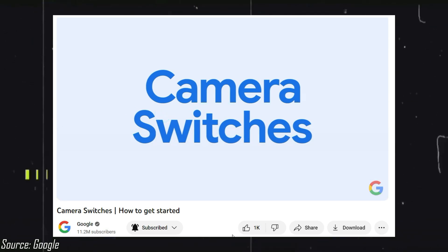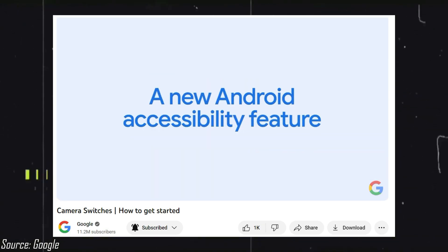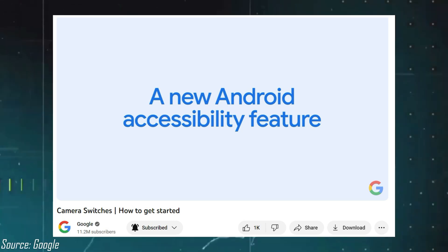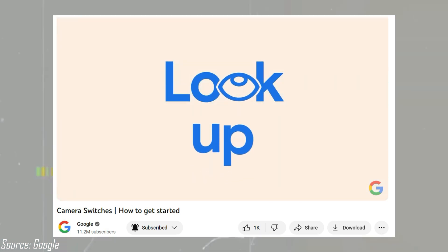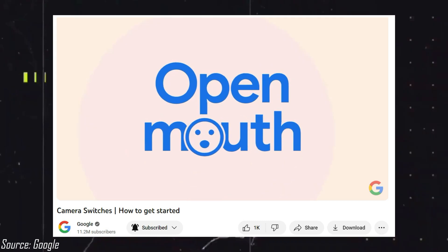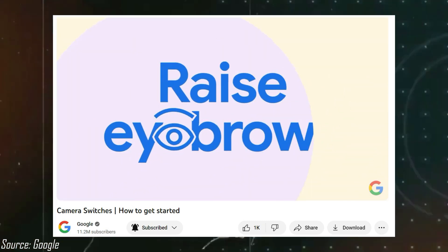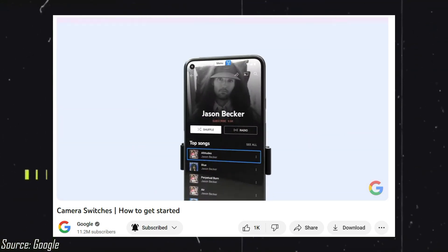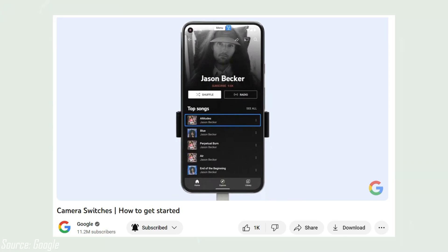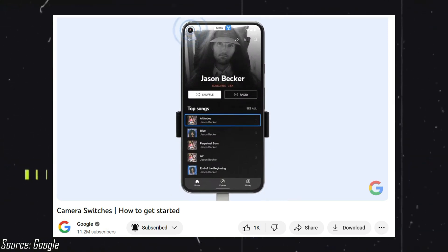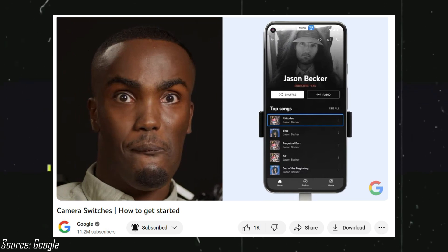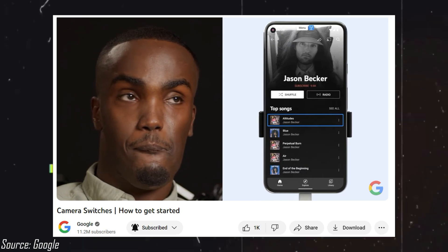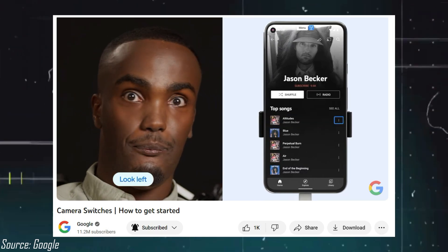Camera Switch is a cool new feature on Android that helps people who have trouble speaking or moving. They can easily use their device with simple facial gestures and eye movement. Google introduced this feature almost 2 years back, and it has now been added to Nothing Phone 2.